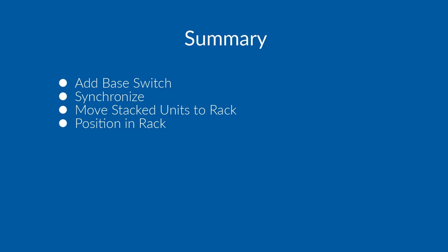Next, you need to move the stacked units to their corresponding racks, and you do this through drag and drop. Finally, you may want to slide them using the rack elevation view to their correct rack unit position.